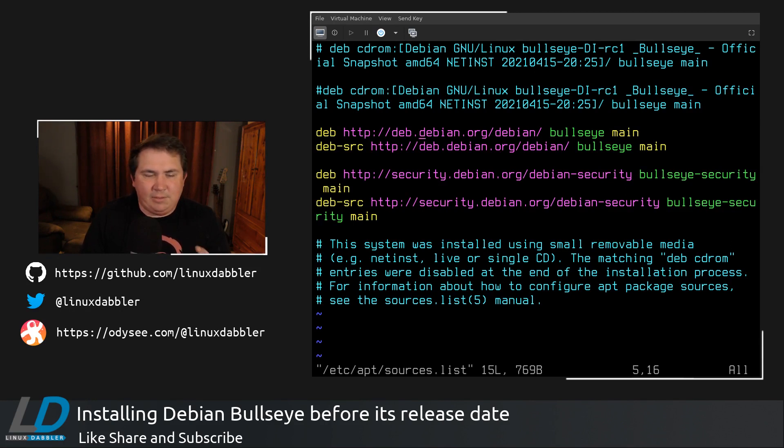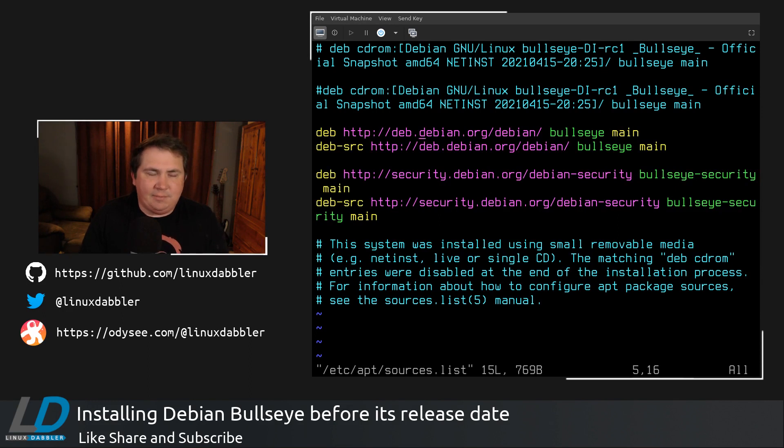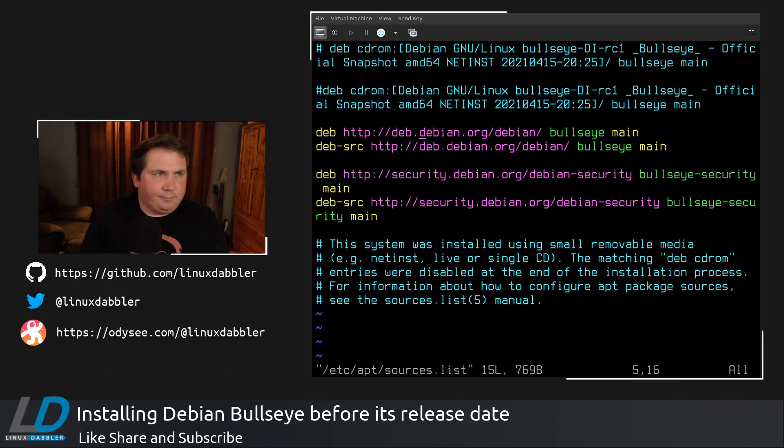So this is going to be only the free repositories for bullseye. And honestly, I kind of like that. So I'm thinking about just leaving this. So if I want to install something later from the non-free repositories or from the contrib repositories, I can just go in, edit this file, run updates, and then install it. Not a big deal.